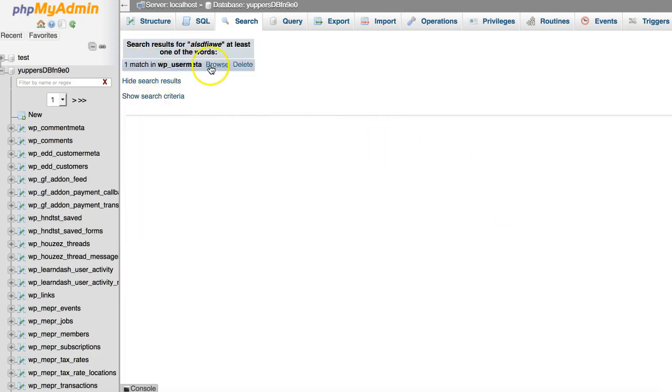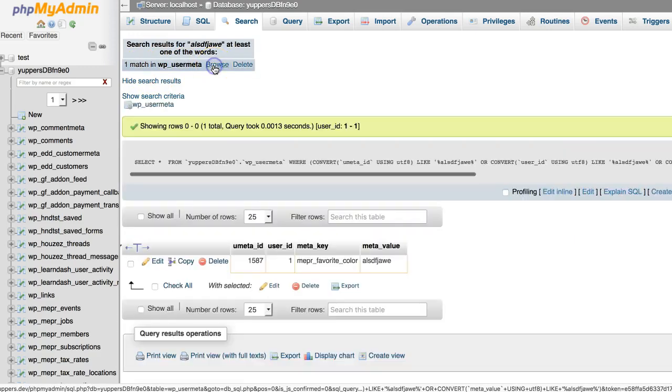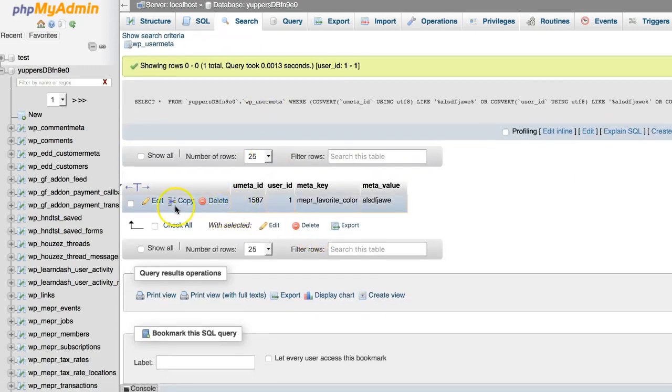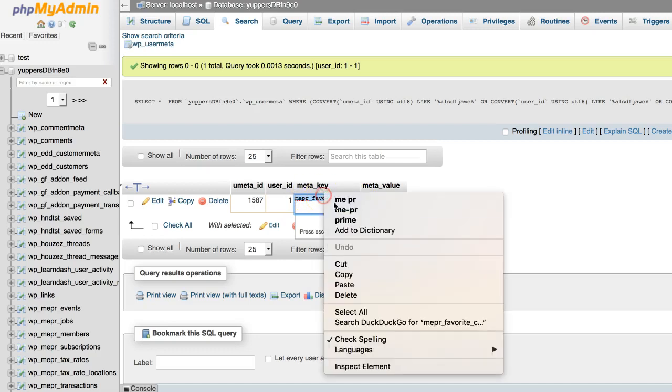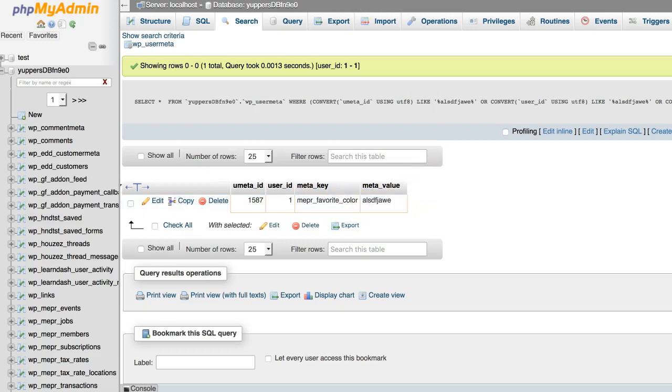And we found the field that I just entered. Here it is. And you'll notice, here's the value I entered. Also, here's the key. So this is really what MemberPress is storing as the meta key for this field. So we want to copy this, because we're going to want to know exactly what that is. It's not just favorite underscore color, it's MEPR underscore, and then the words we wrote with any spaces as an underscore.